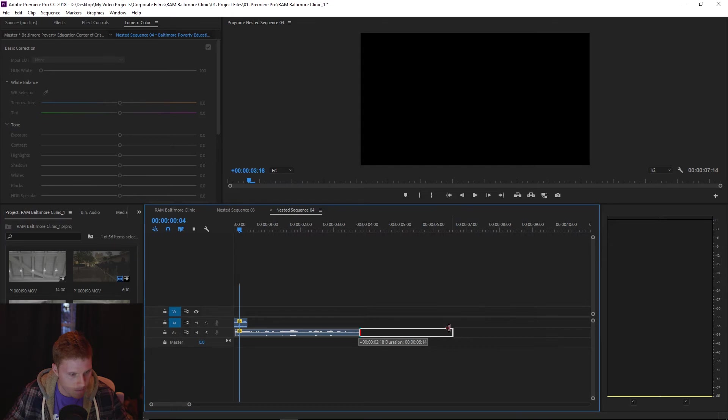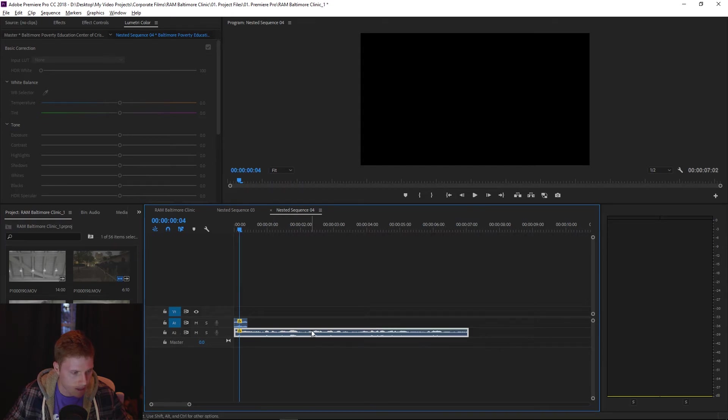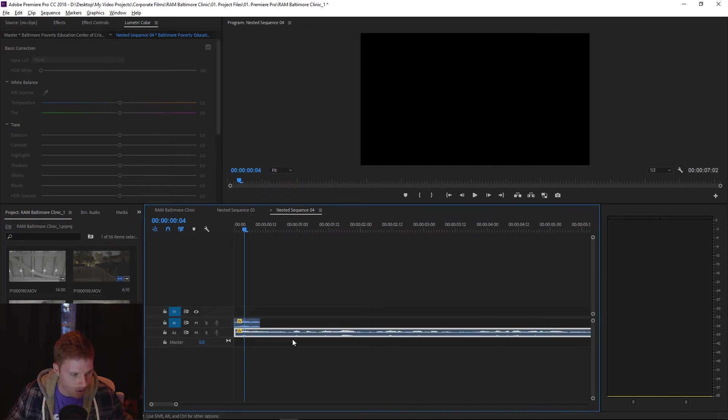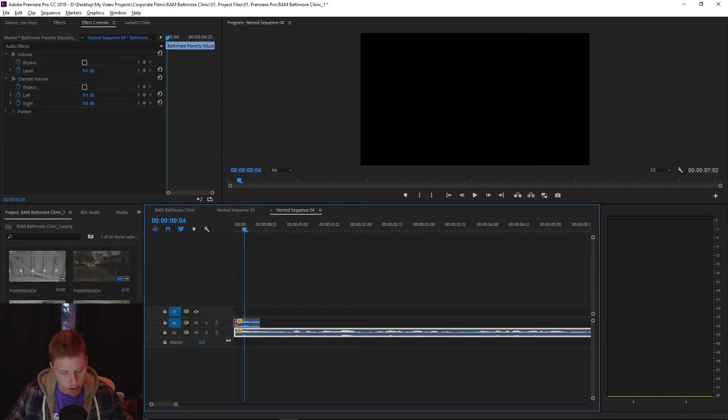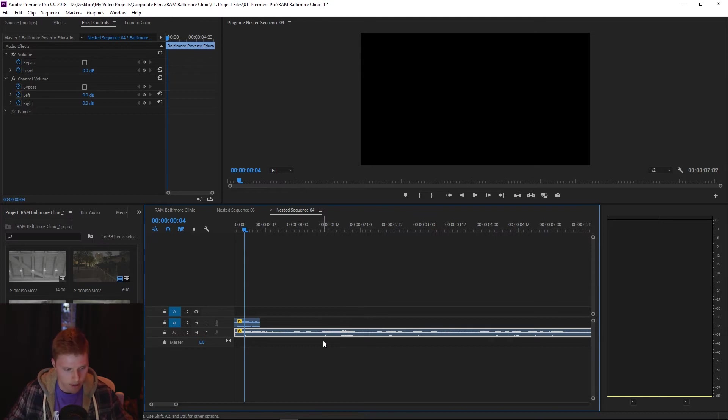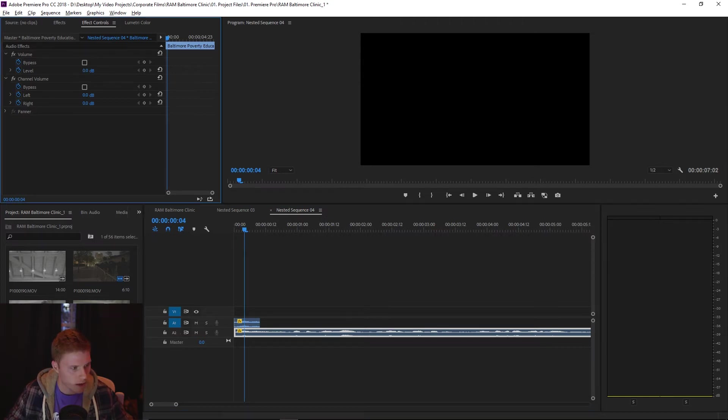I would say six, seven seconds is how long I want to echo for. So it's important once you extend this second clip, you go up here to effect controls and you drag it all the way to the left.